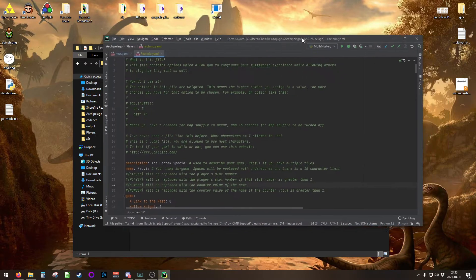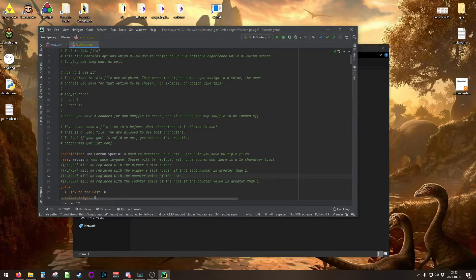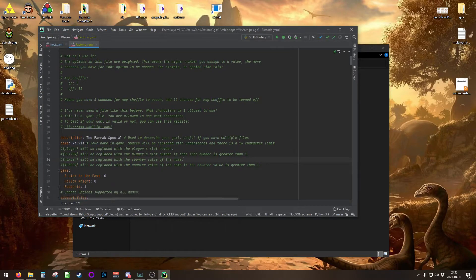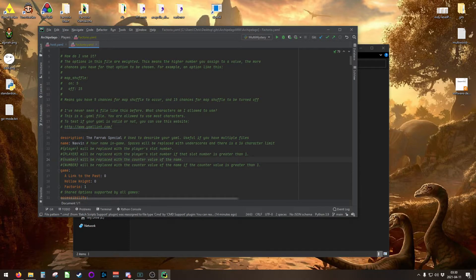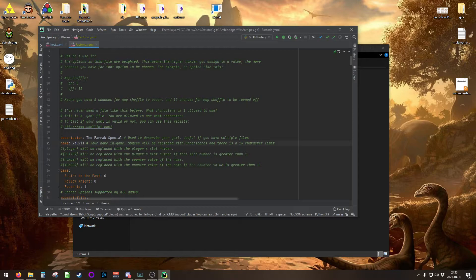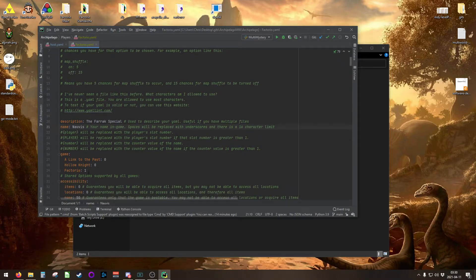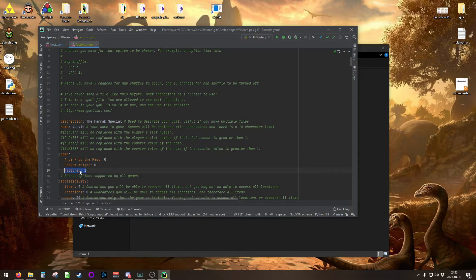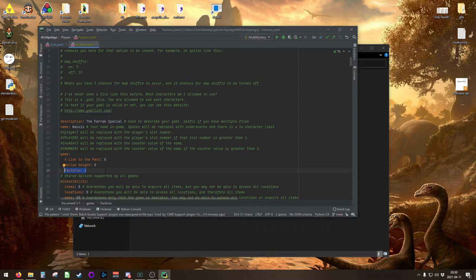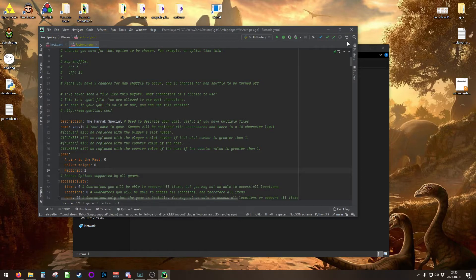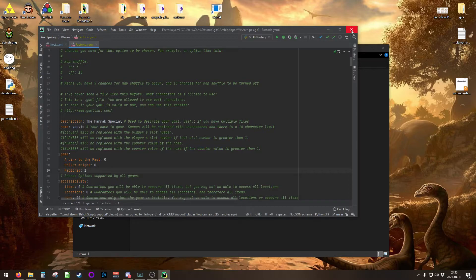Inside of your Factorio YAML, you just need to make sure that the name is something to do with Factorio. I like to use Nauvis, because it's the name of the planet Factorio takes place on. And then also make sure that game is Factorio, just so you actually get a Factorio game to generate. I'm not going to go into more details on the YAML. That information is currently in flux anyway and it's going to change.